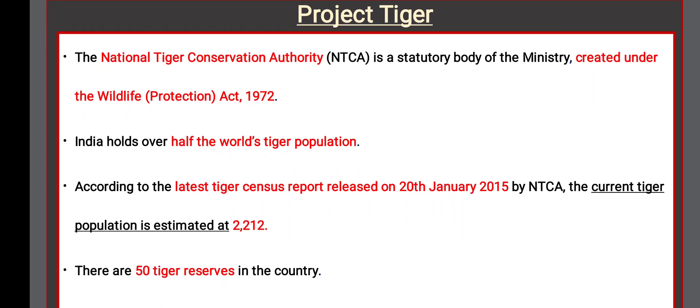The National Tiger Conservation Authority (NTCA) is a statutory body created under the Wildlife Protection Act, 1972. India holds over half the world's tiger population. According to the latest tiger census released on 20th January 2015 by NTCA, the current tiger population is estimated at 2,212. There are 50 tiger reserves in the country.